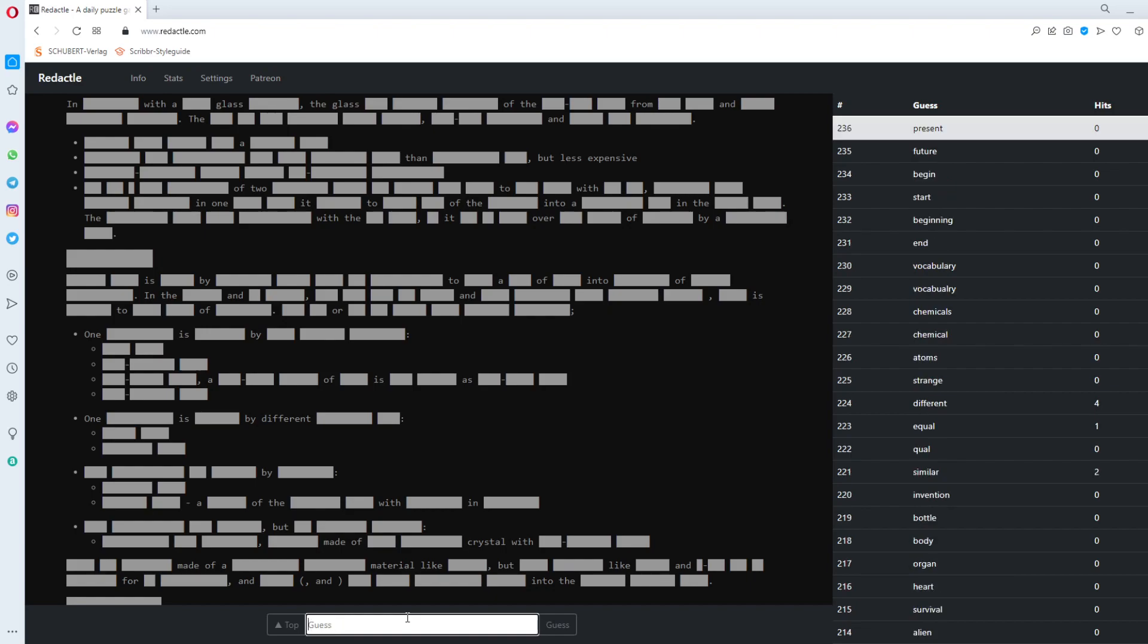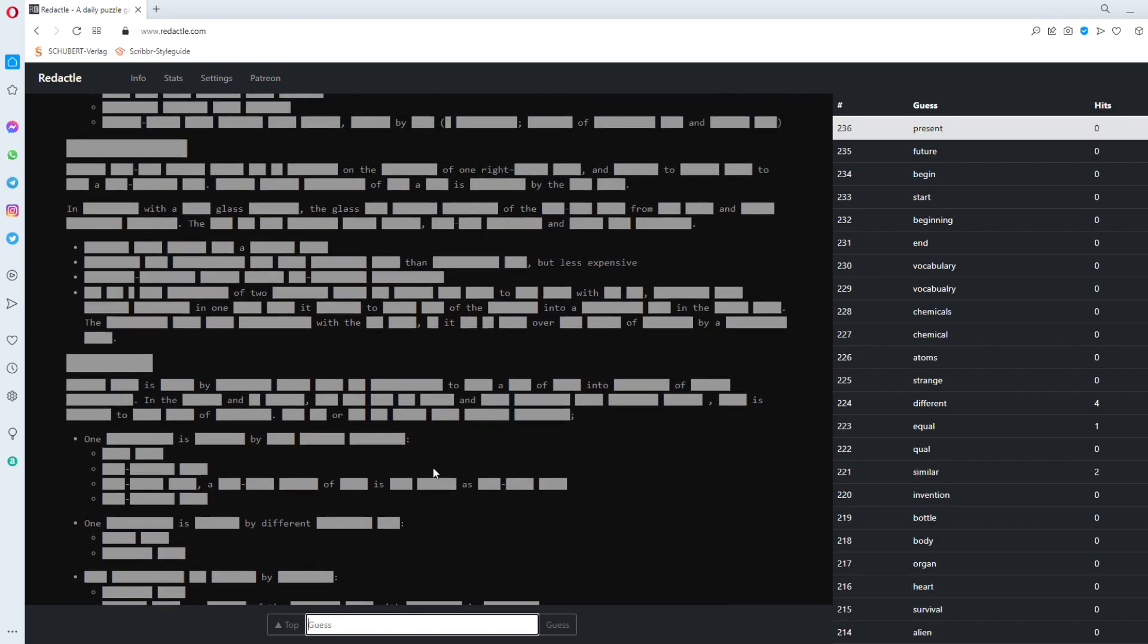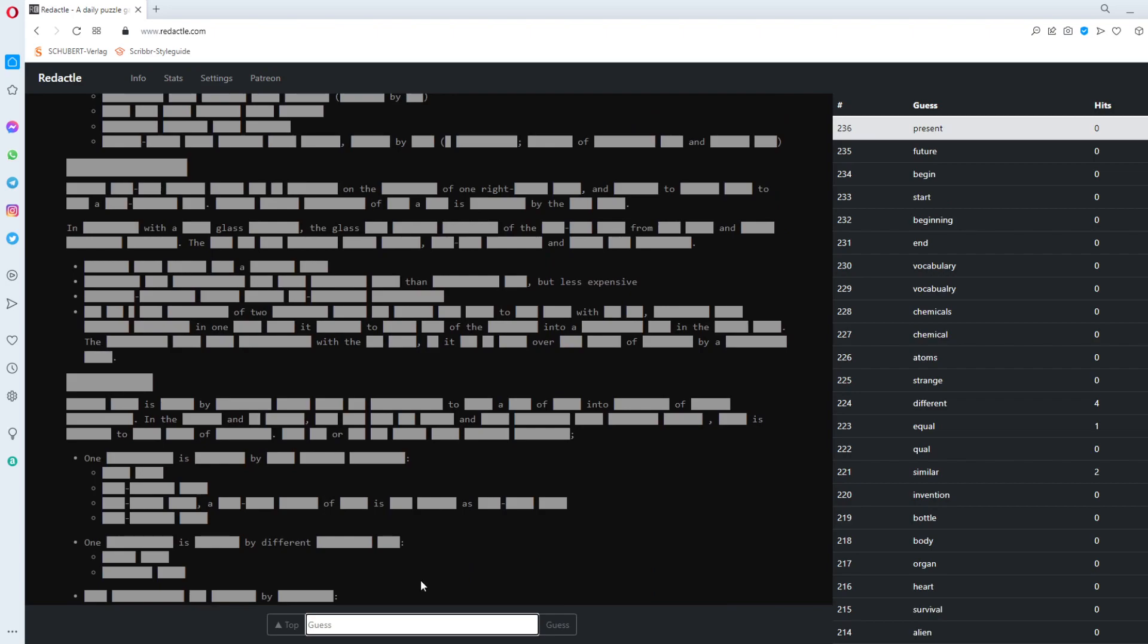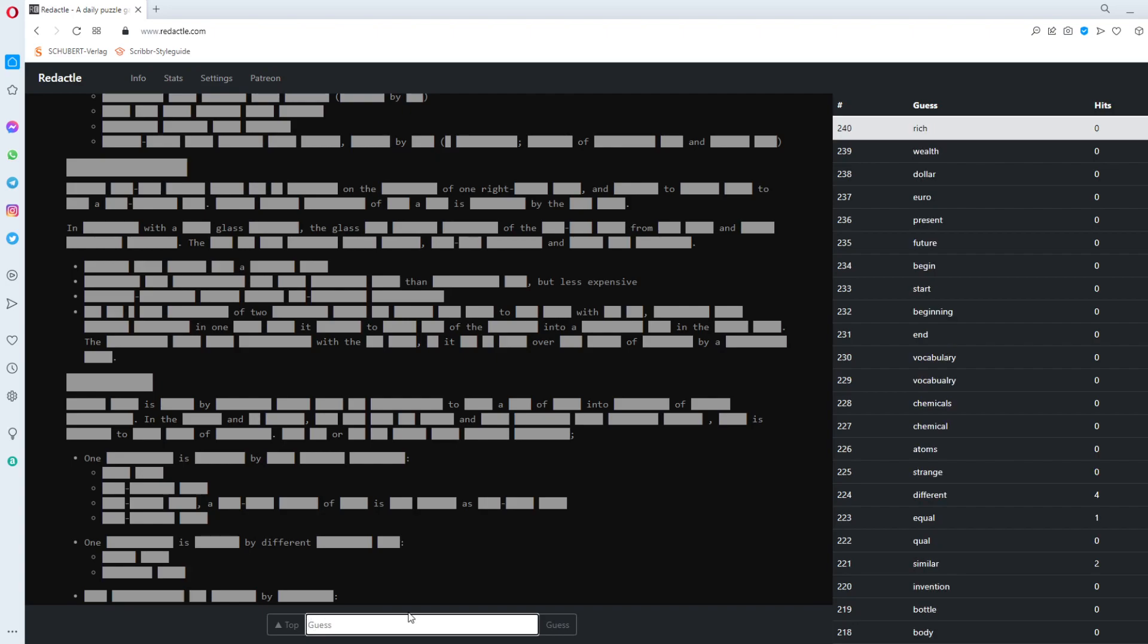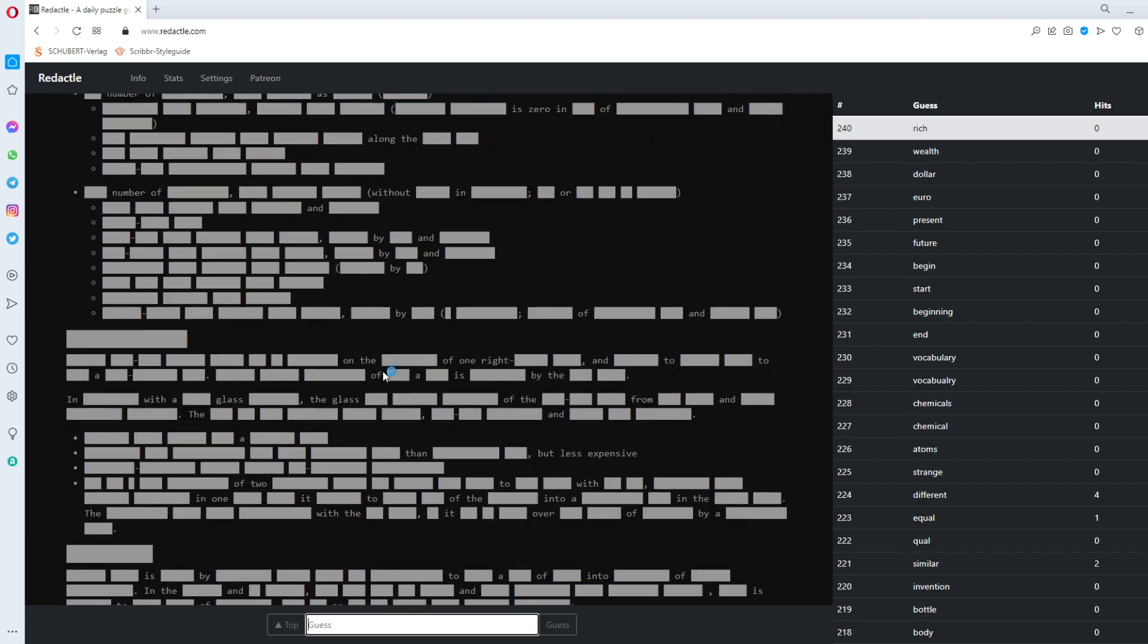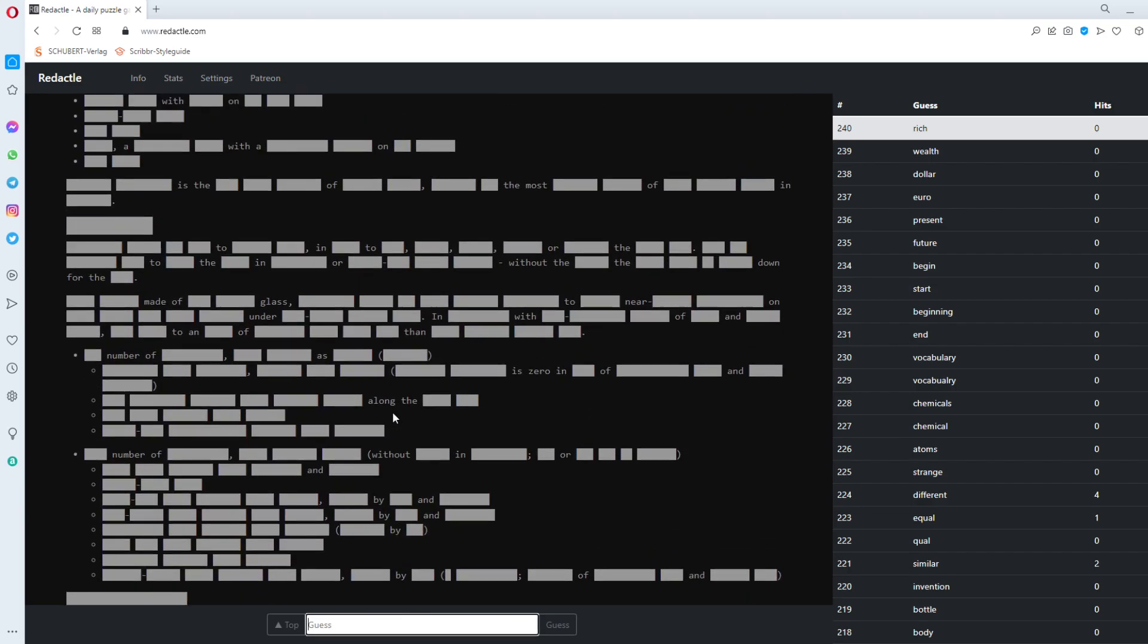With the. Off to. Less. Expensive. Dollar. Euro. Dollar. Wealth. Rich. One. Right. Something. And. The. Expensive. Absolutely. No. Idea. Here. Number. Of.